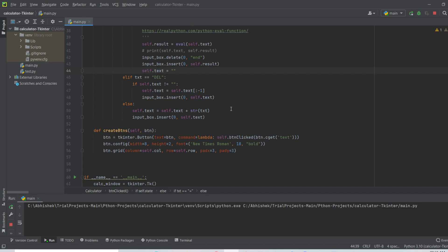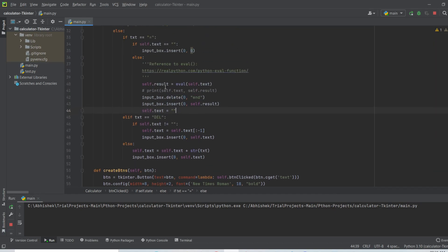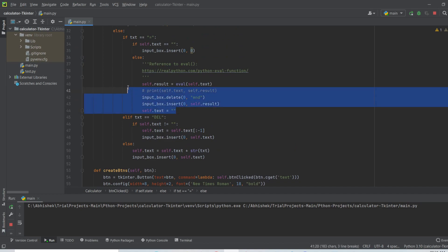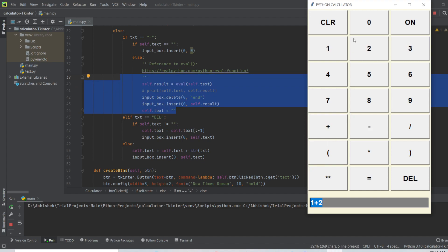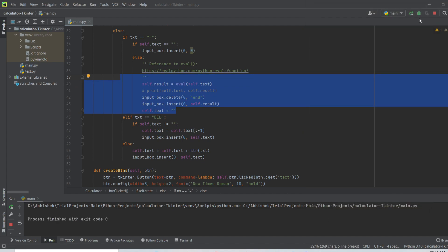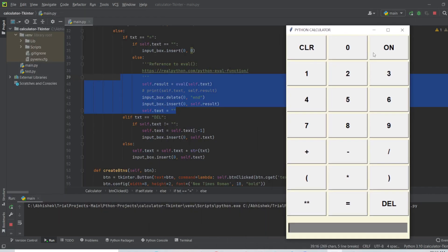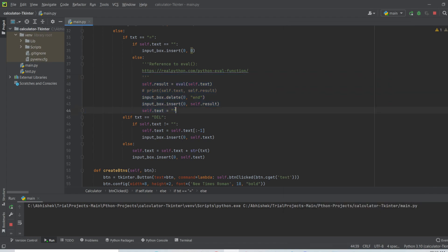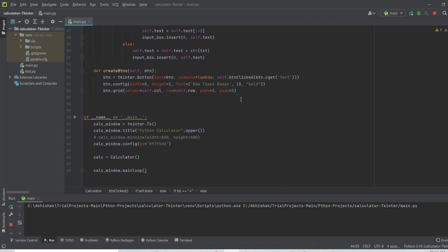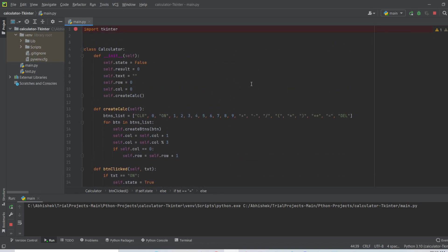This is the overall project. To demonstrate: I restart the program, turn on the calculator, and type one plus two plus eight. When equals is clicked, the expression disappears and only the result — nine — is displayed, with 'self.text' reset to empty for the next expression. If you like this video, please like, and for more videos like this please subscribe to my channel. Thank you so much.